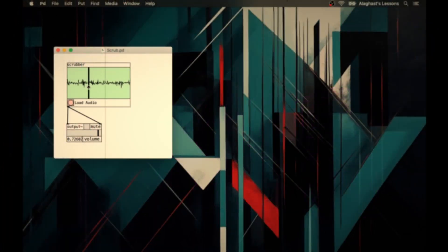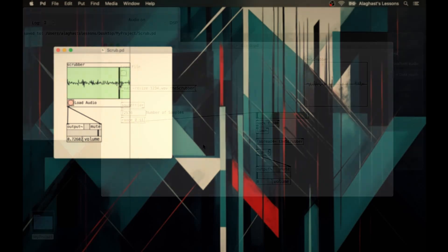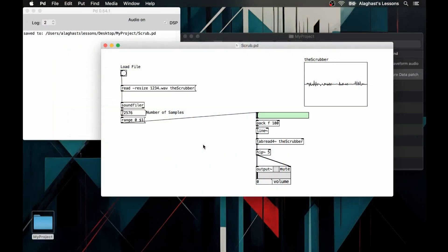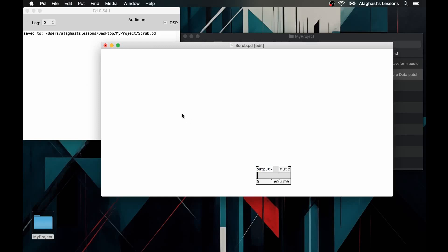To conclude, let's create a graphical interface like the one I presented to you at the beginning of this video. To do this, we will need to create a sub-patch and copy the entire algorithm into it except the output tilde object.